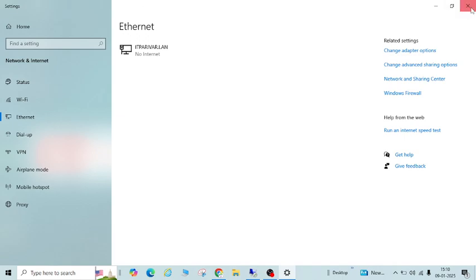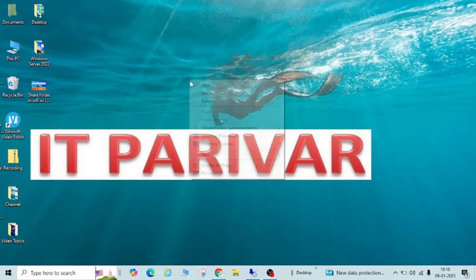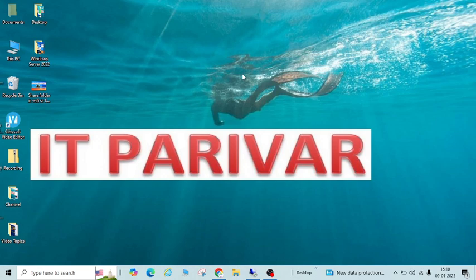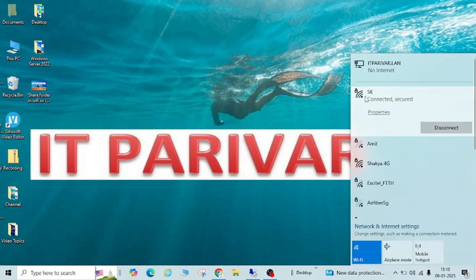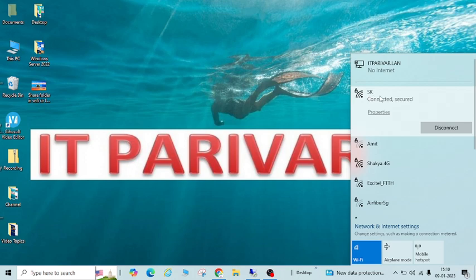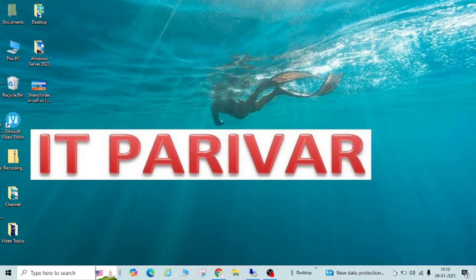Close this. Also make sure that the second PC is connected with the same Wi-Fi. Like this system is connected with SK Wi-Fi, so the second one should also be connected with the same Wi-Fi — the same network, SK.